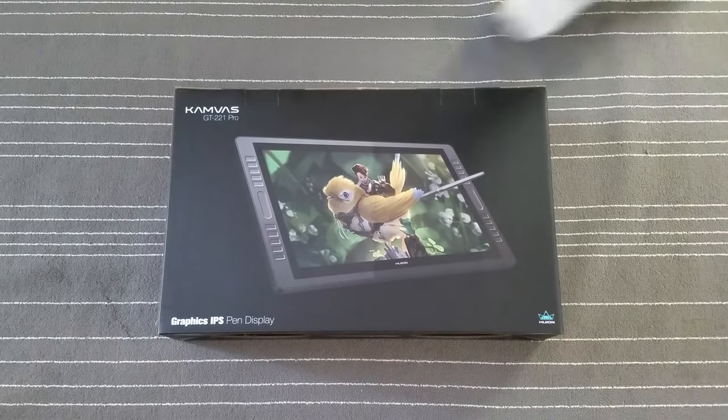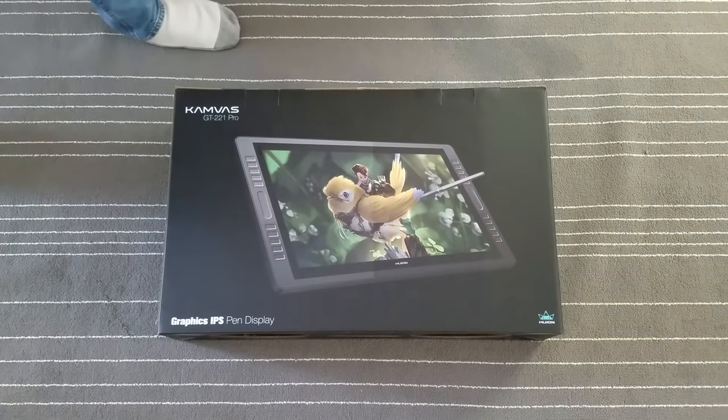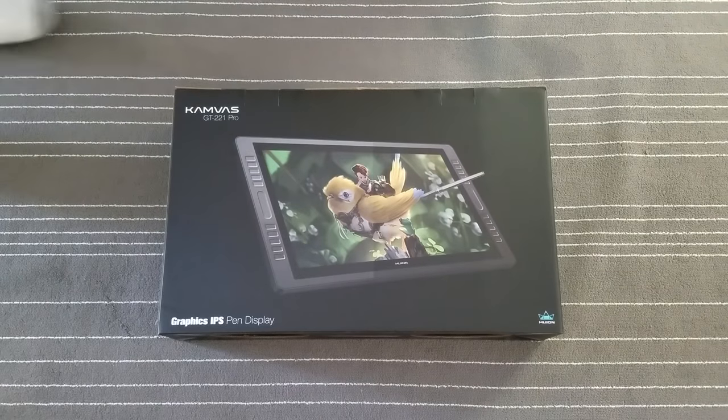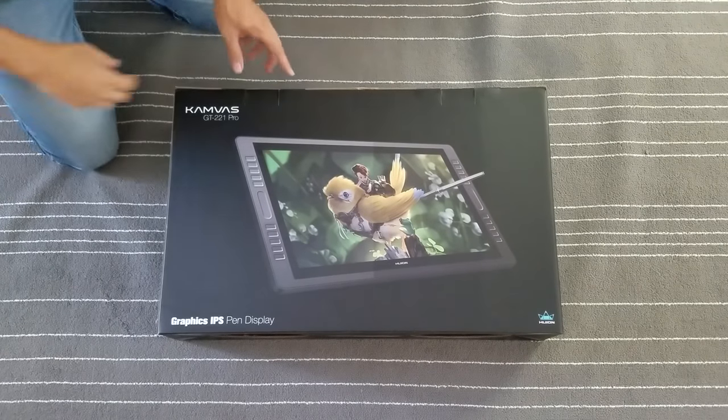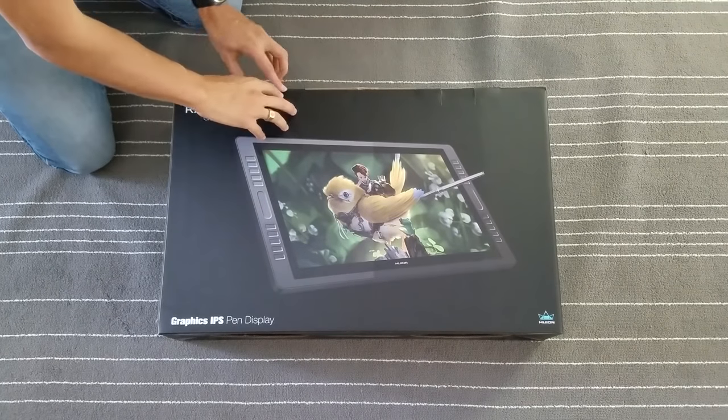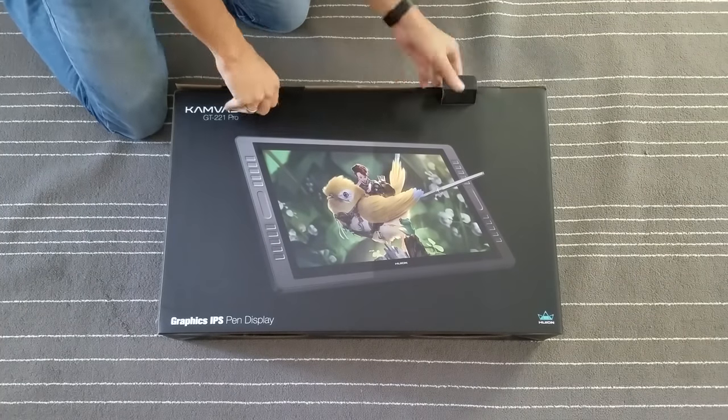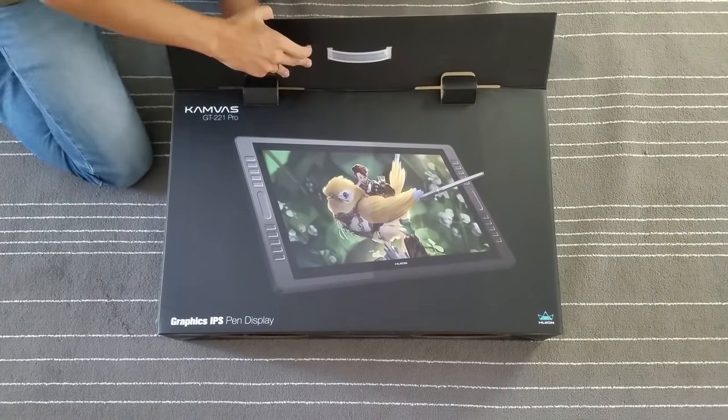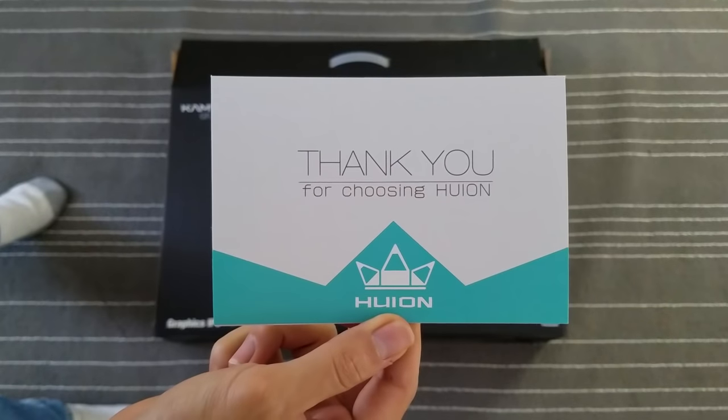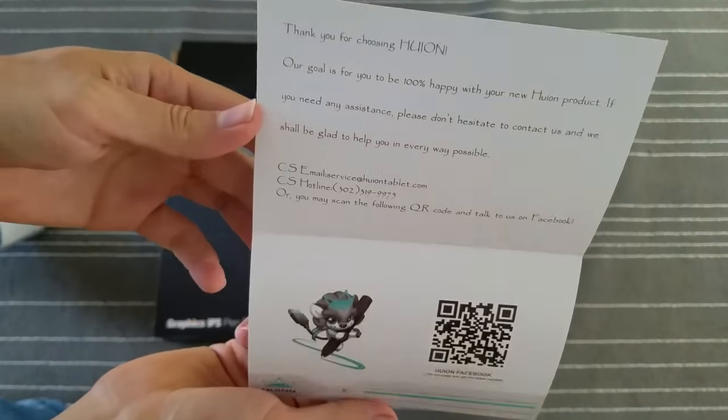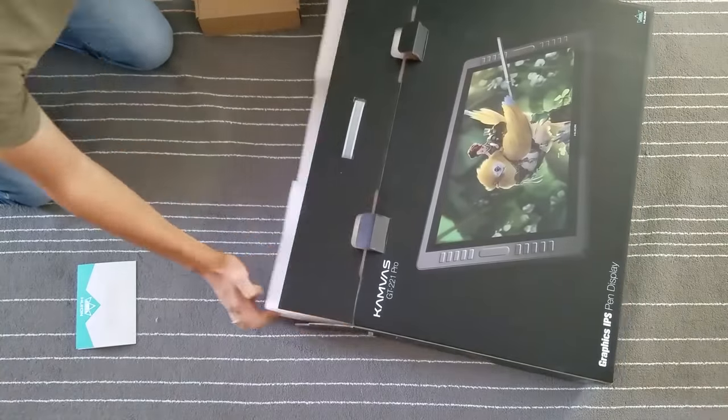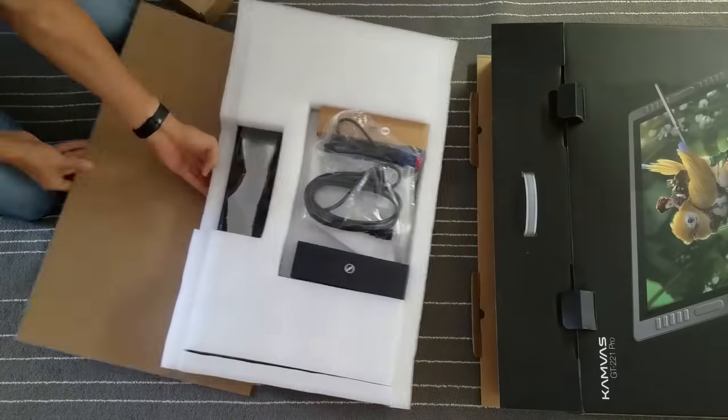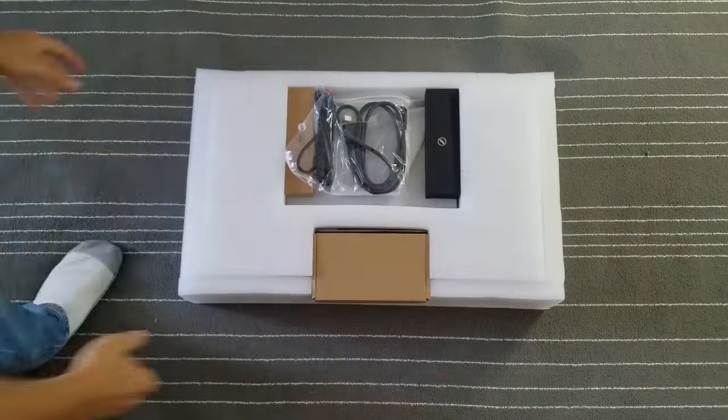So here's the box it comes in. You can't see it from this angle, but there is a handle on the very top for easy lifting. I'm going to lift the flaps here and slide it out. And before I slide it out, I notice that the first thing I see is this note that says, Thank you for choosing Huion. Cool. So when I slide it out, we see that it is encased in foam with all the components compartmentalized.